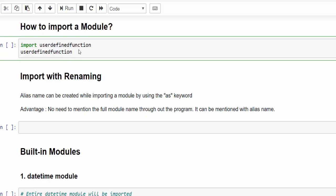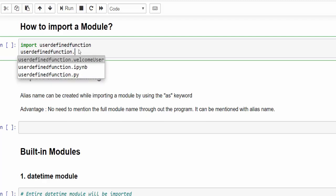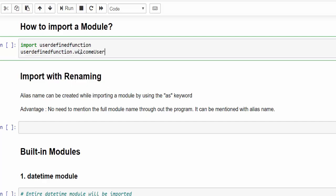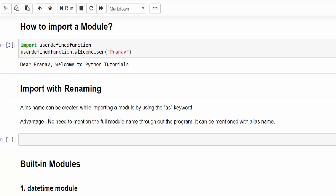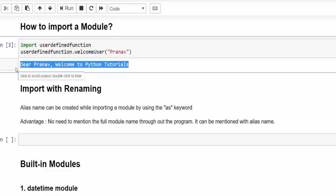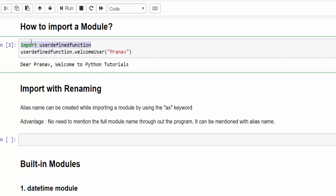Now we can use all the functionality inside that module. So user defined function dot, press tab. Only one function is available. That's why we are getting it. If we have multiple functions, it will display all the functions. Welcome user. Then pass value and execute. We got the output. It is now like reusing the module file. So you don't need to code this functionality again and again. You have to just import the module. That's it.